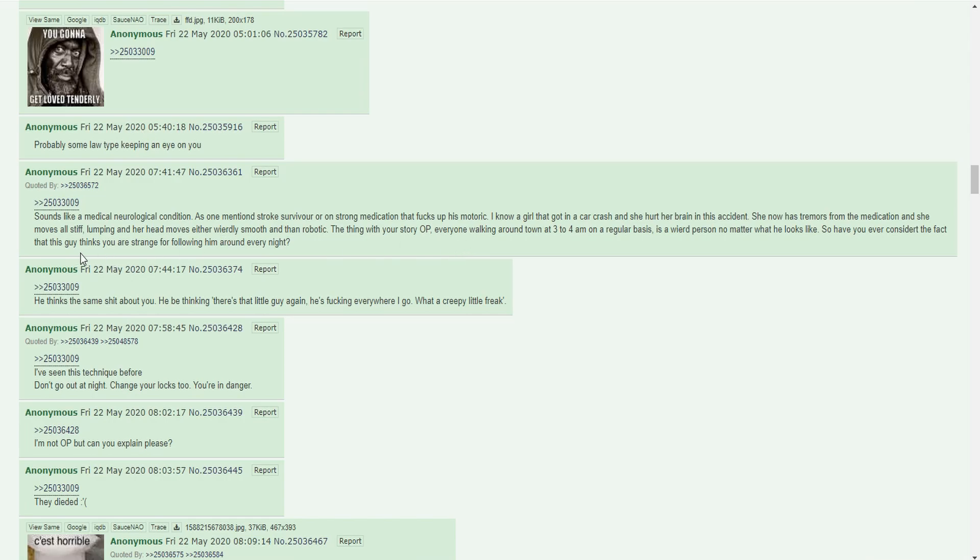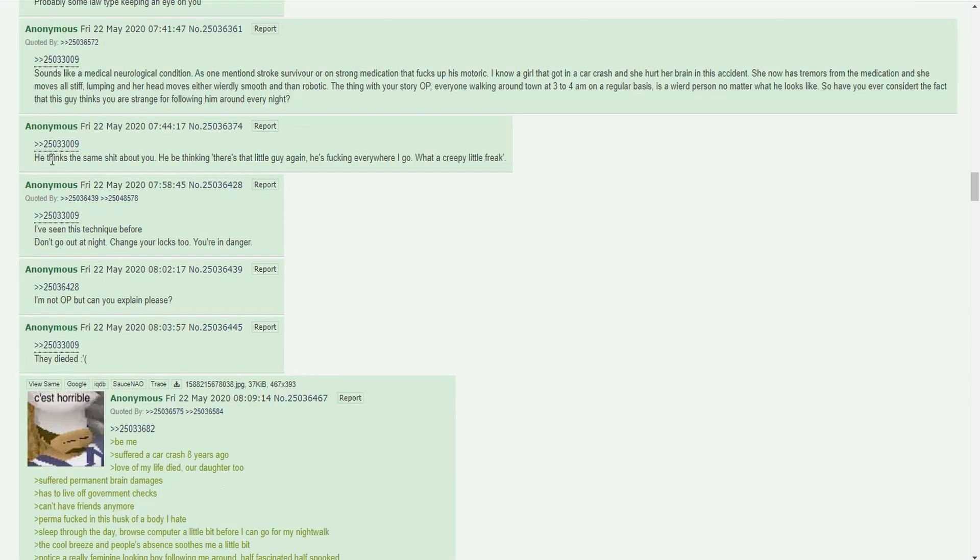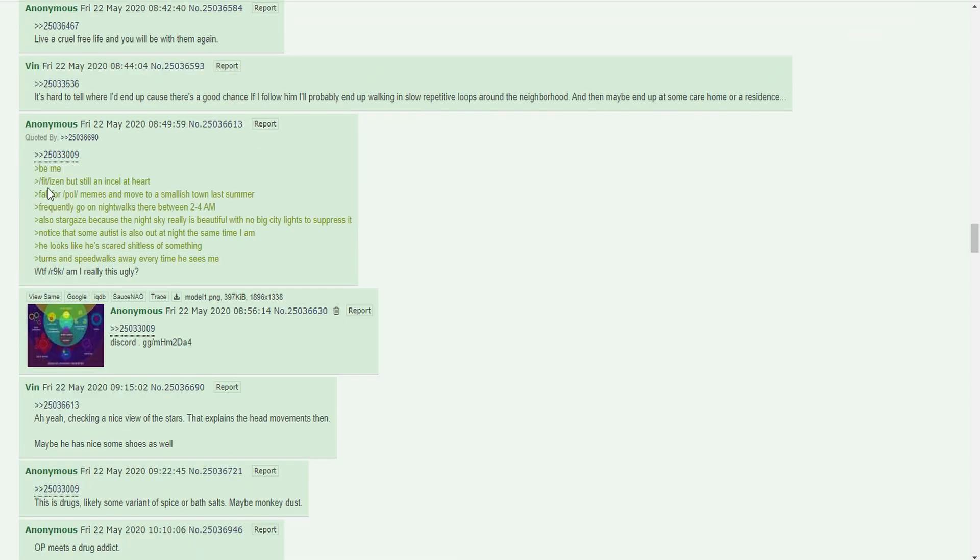Like I said, you're also the strange person if you're walking around at midnight. I'll admit I'm a strange person. Doing nightly midnight bike rides and walks was pretty strange. It was nice though, just really quiet. It's a plausible theory. No, I wasn't following him. He literally happened to be in the direction I was walking multiple times. Some nights I try avoiding routes that I might see him on and bam, there he would be. Hard to say if he finds me strange because from what I can tell he never actually noticed me. He thinks the same shit about you. He's thinking, there's that little guy again, he's everywhere I go, what a creepy little freak. It'd be amazing if there was like a parallel opposite thread from the perspective of the other guy.